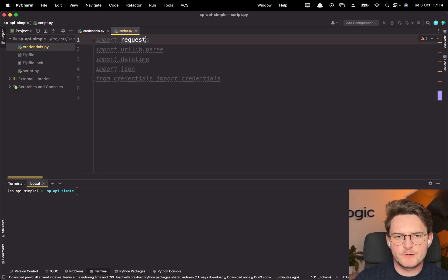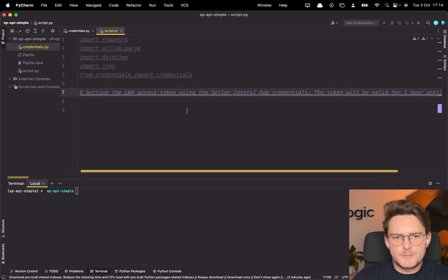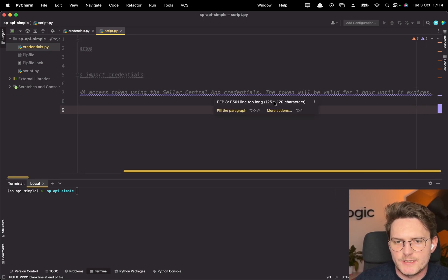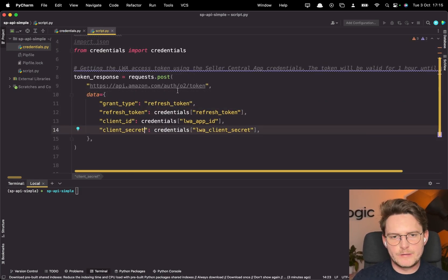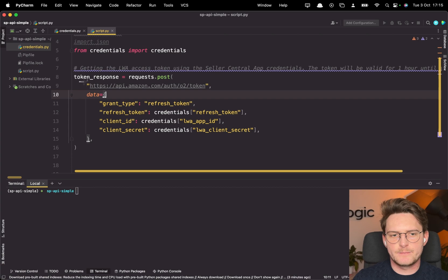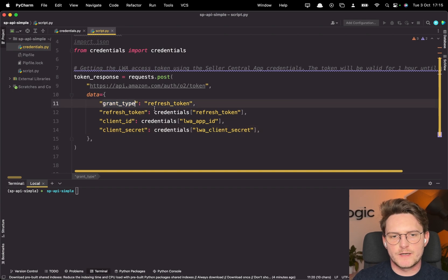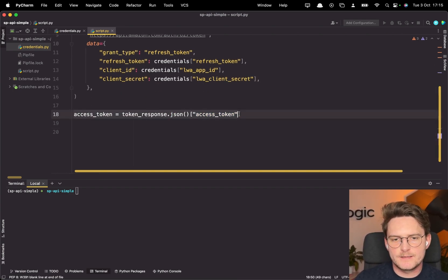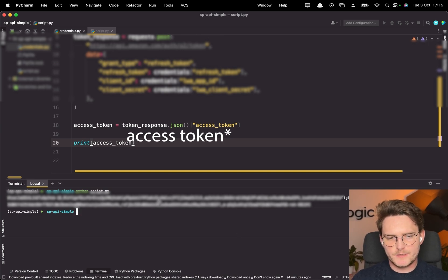We'll be using these libraries: requests, urllib.parse, datetime, json, and of course our credentials module. The first step is to get the LWA access token using the Seller Central app credentials. The token is valid for one hour, so it's always important to implement logic to ensure we always have a valid token. We'll use the requests library to do a POST request to the LWA token endpoint, passing all the credentials we have stored and setting the grant type to refresh_token. As the response we'll get the access token back — we can print it to verify.